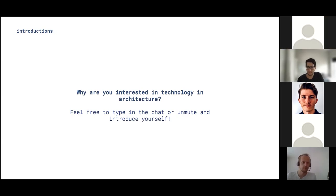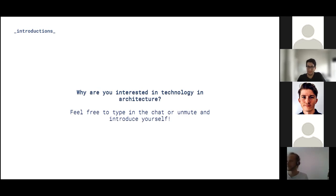I'm Dongyup Lee, an architect working for Smith Group in the Washington DC office. I'm also co-leading computation for our company and I've been playing with Rhino Compute a little bit, and I'm really curious how KPF is using the technology.